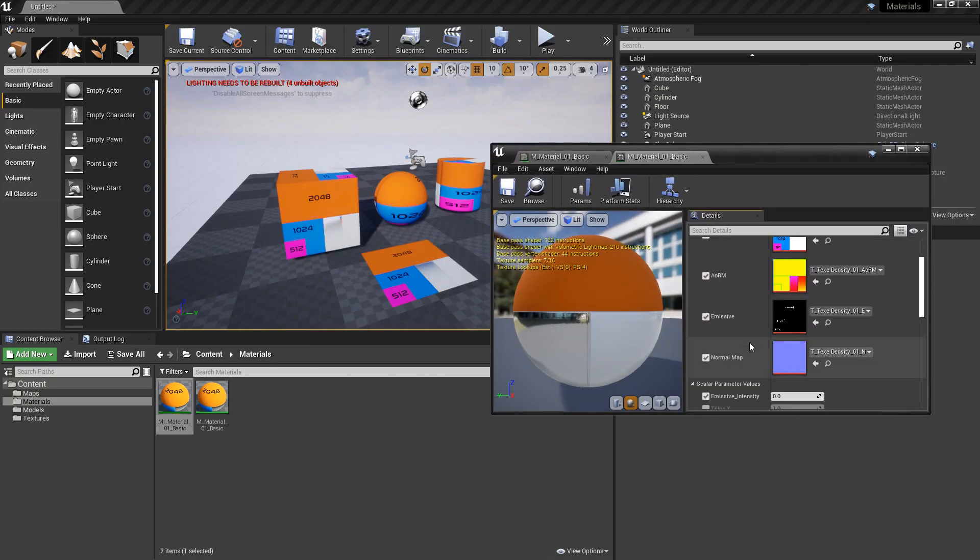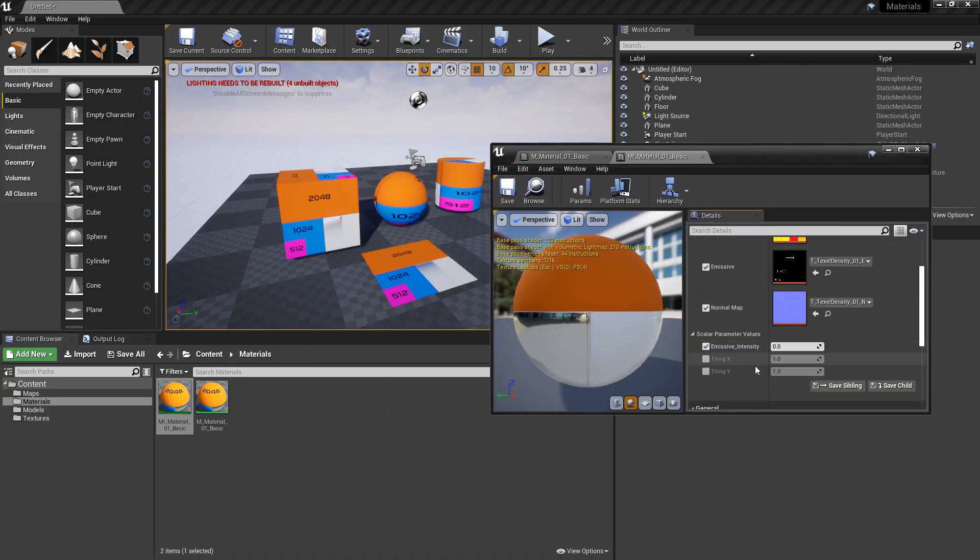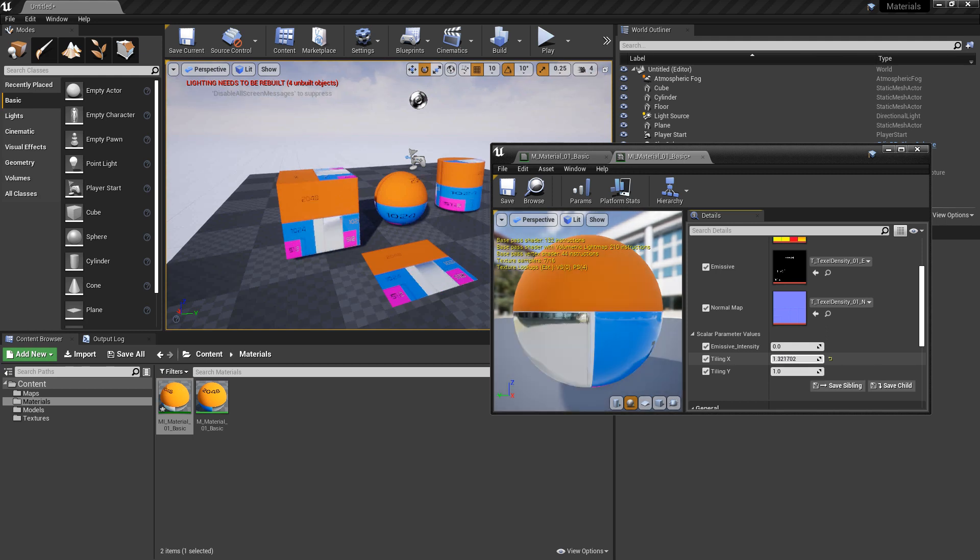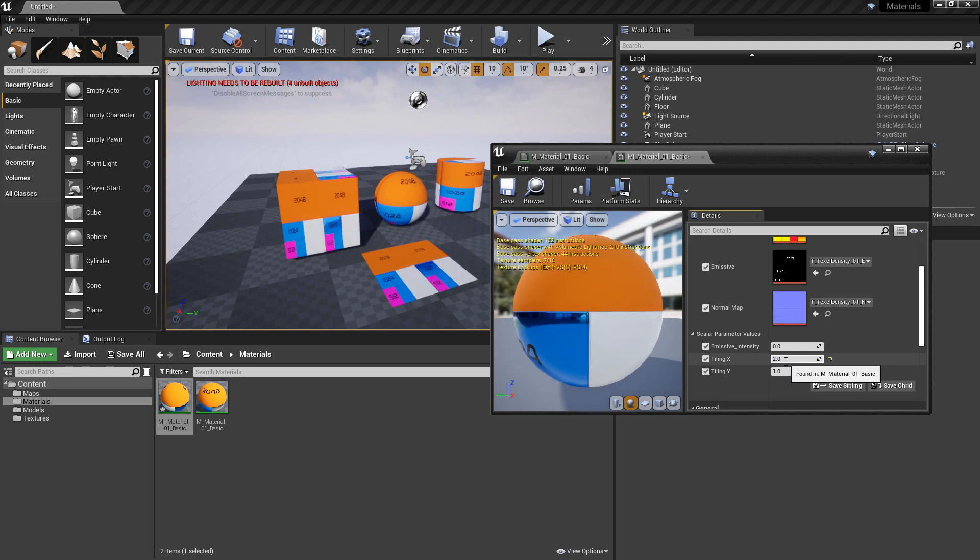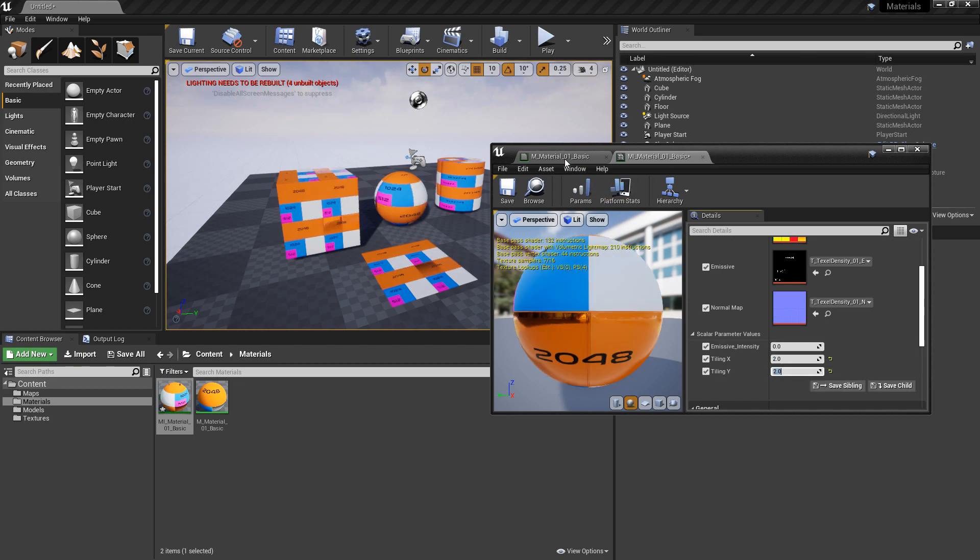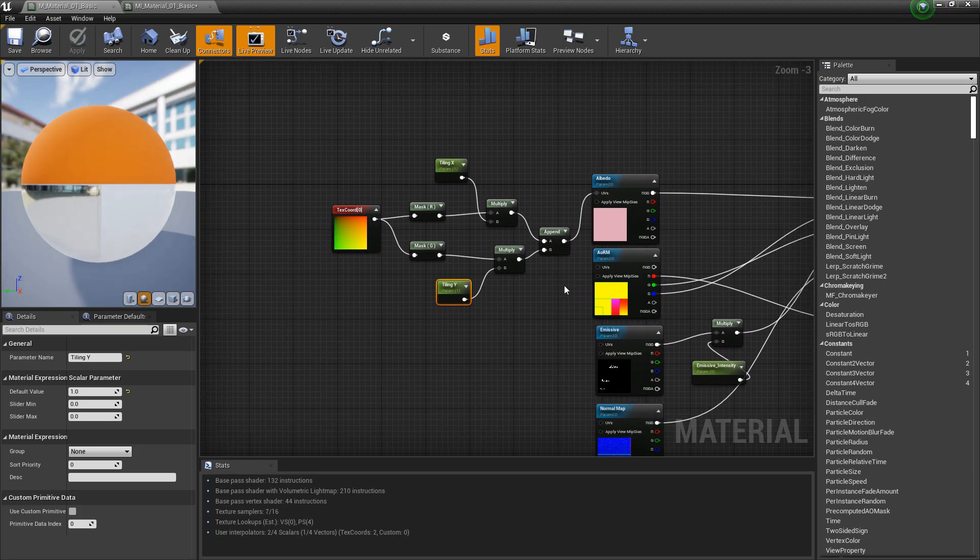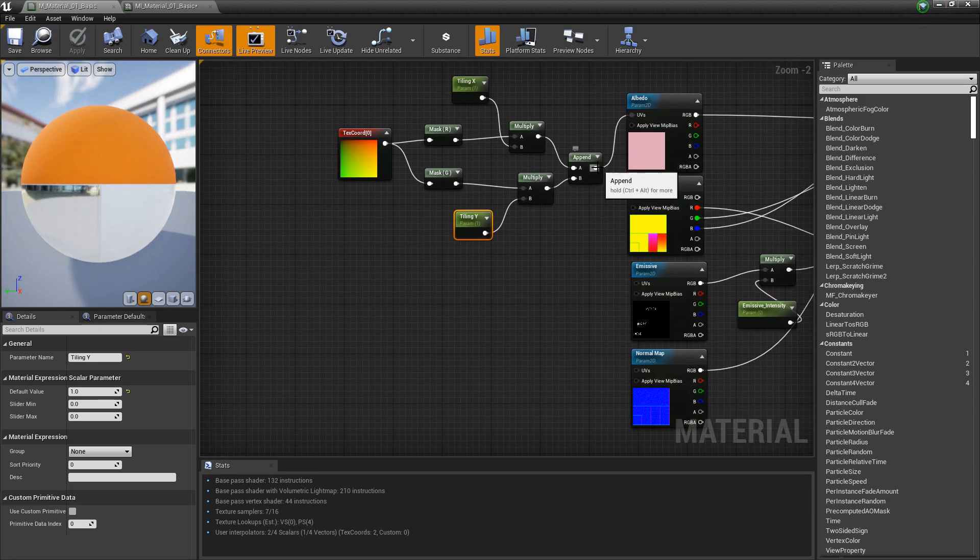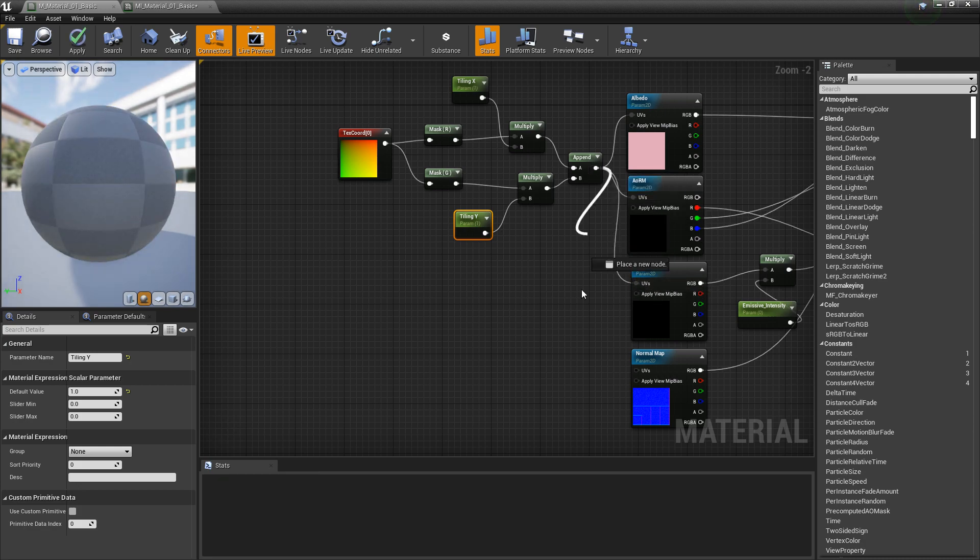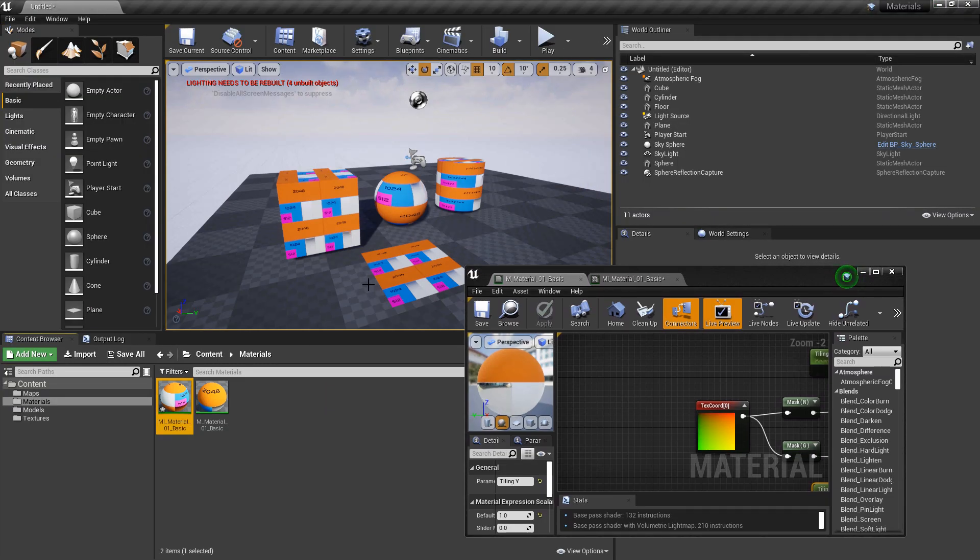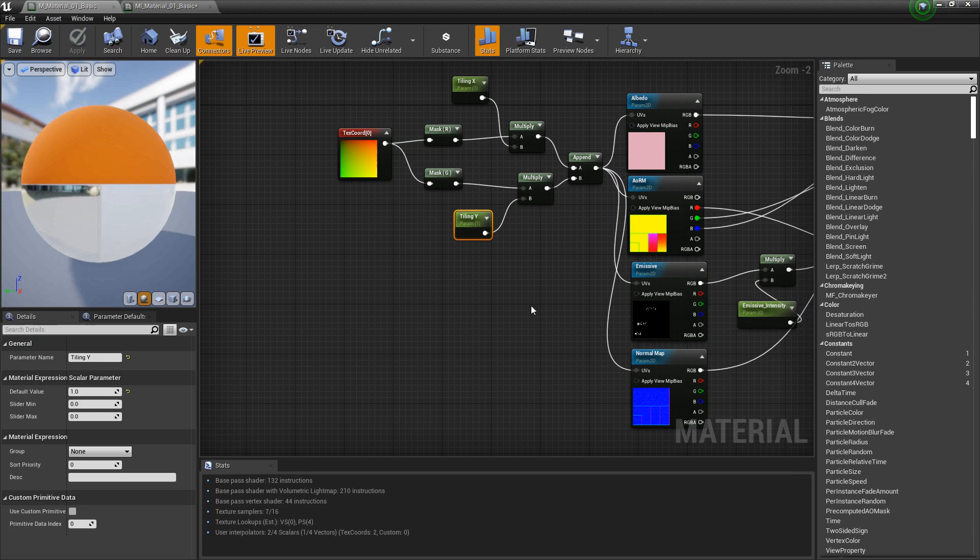We'll pull this to the side. We'd see that our tiling x and y are in here. And now, if we change these, we should see the texture updating. Or we'll only see the albedo updating. And the immediate fix to that is to come back to our master material and plug this network into each of the other UVs. We'll see that it's all working.